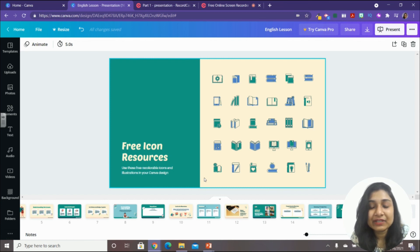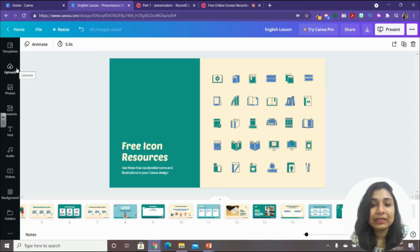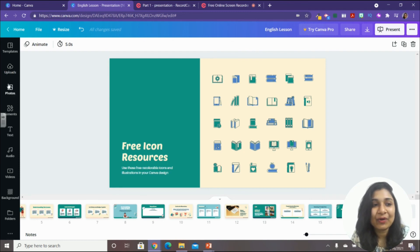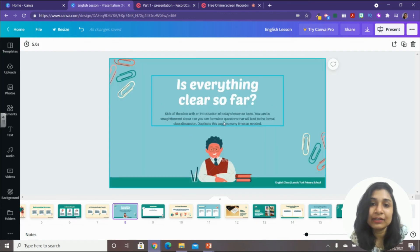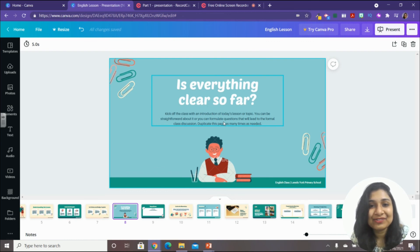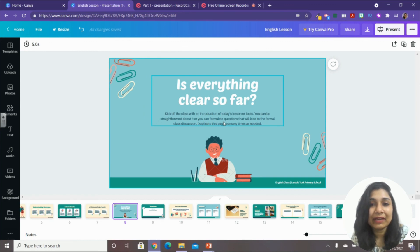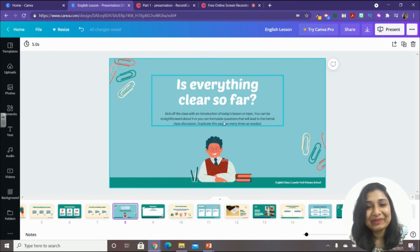Once you have the video downloaded, you can upload it to Google Drive and share it with your students, or send the link directly. Creating a presentation in Canva is that easy — just use a template, add your content, and the students will love it with all those elements. If you have any questions or want to suggest topics for the next Canva video, please put it in the comments below.